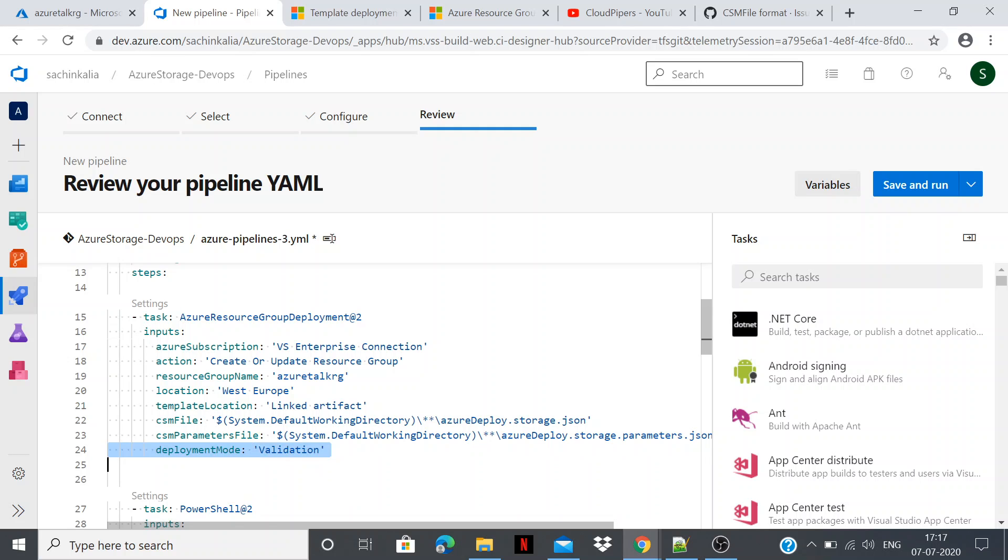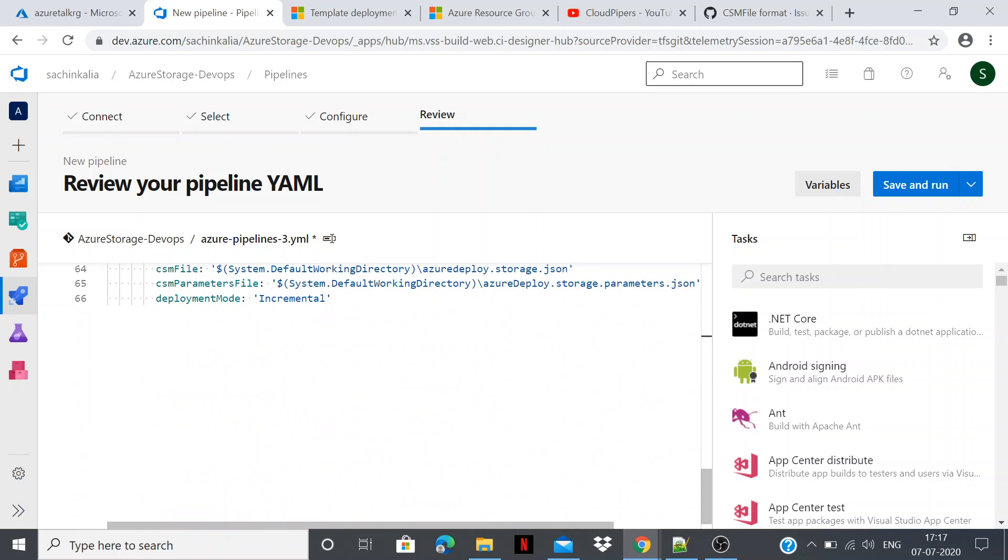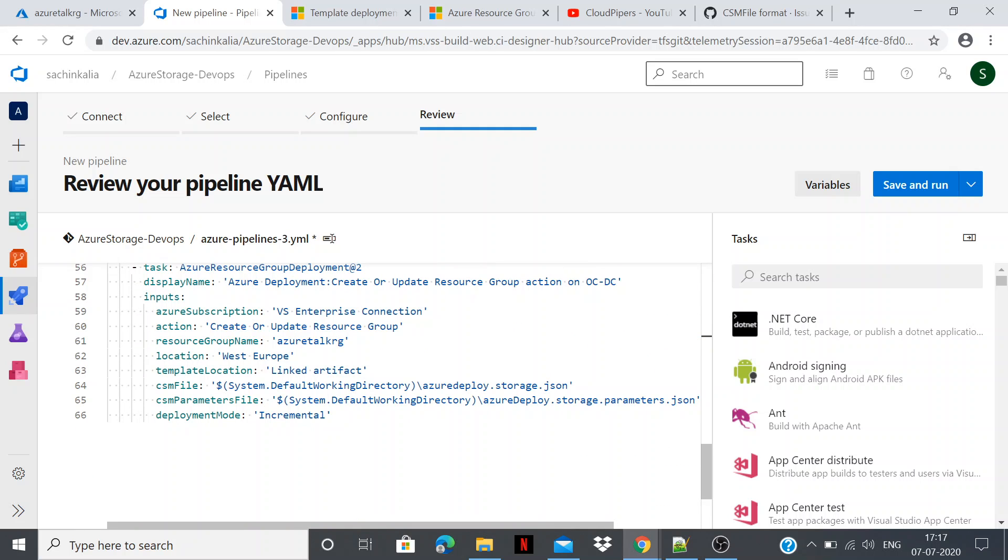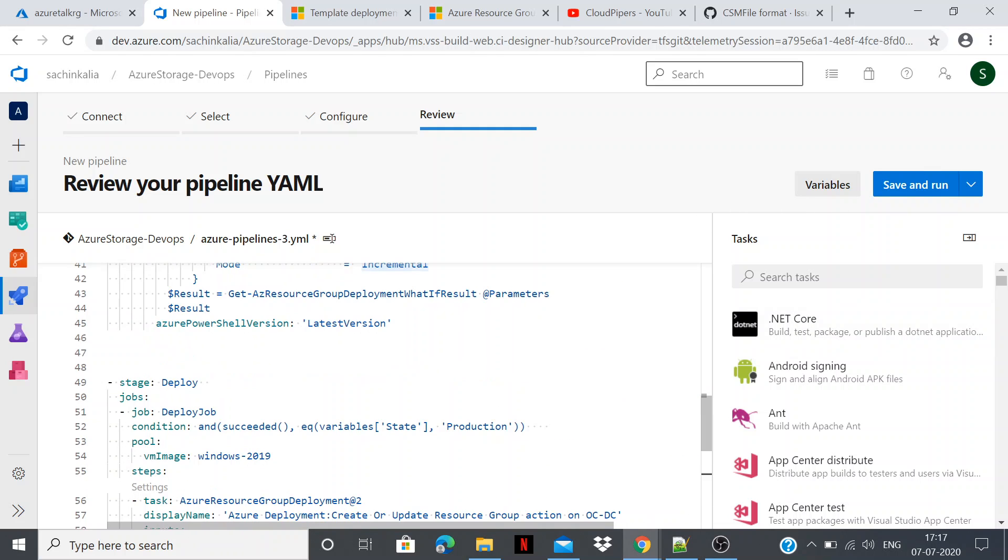The last step is, we have a steps where I have defined one task which is again deploying it. And most of the syntax is identical to the same which I have defined over here into the build section. But there is small change as you can see. We had deployment mode as a validation over here, but in this section we are keeping incremental. So every time whenever this build pipeline executes, it will be incrementally deploying entire stuff. So I believe things are clear to you.